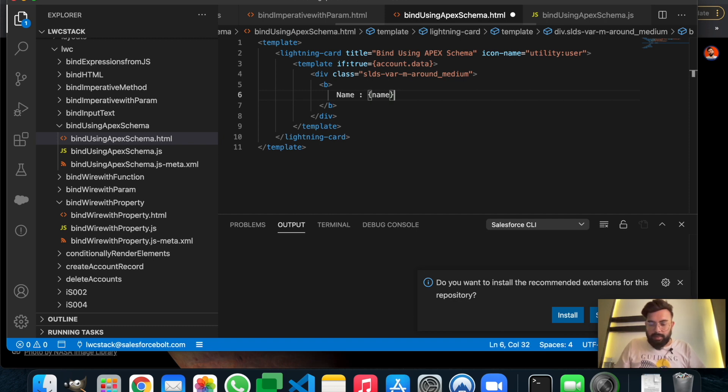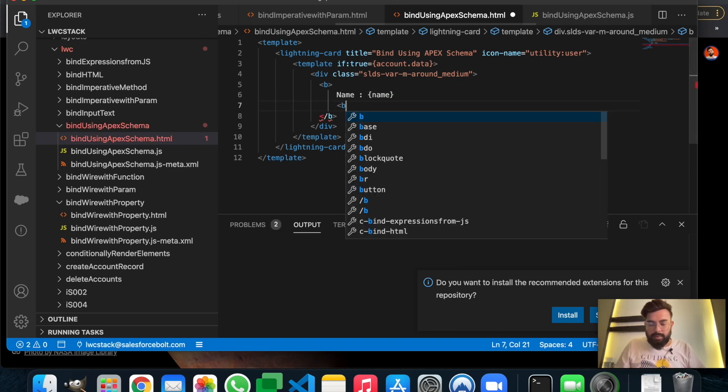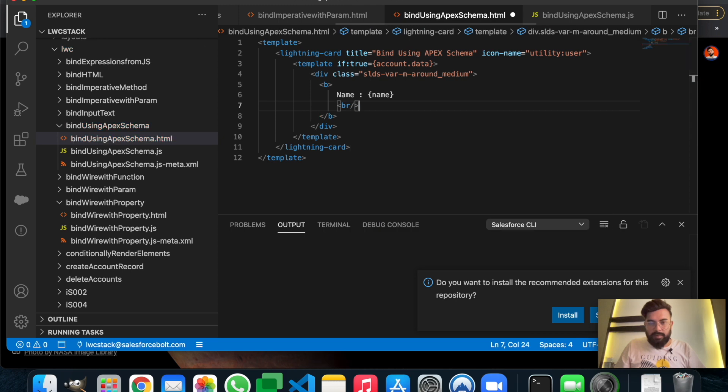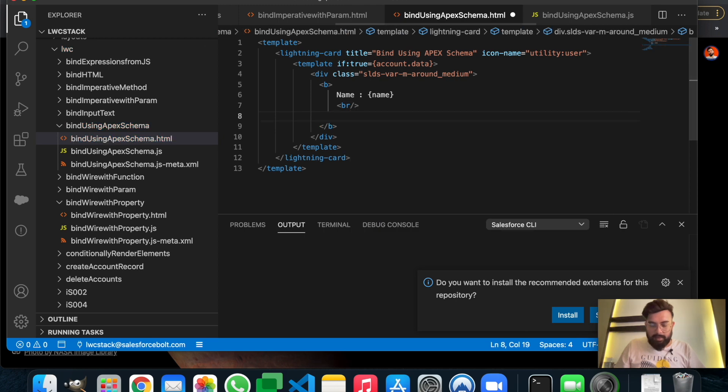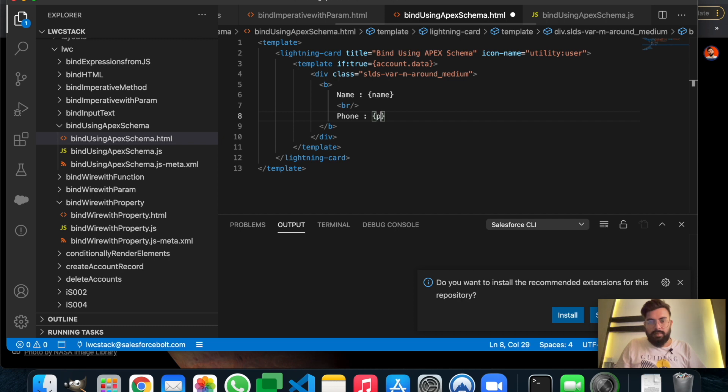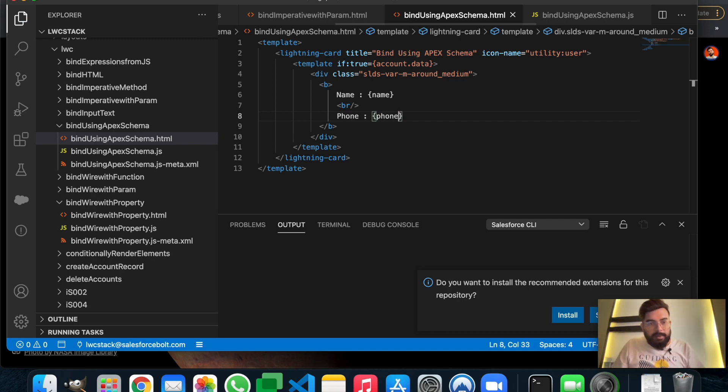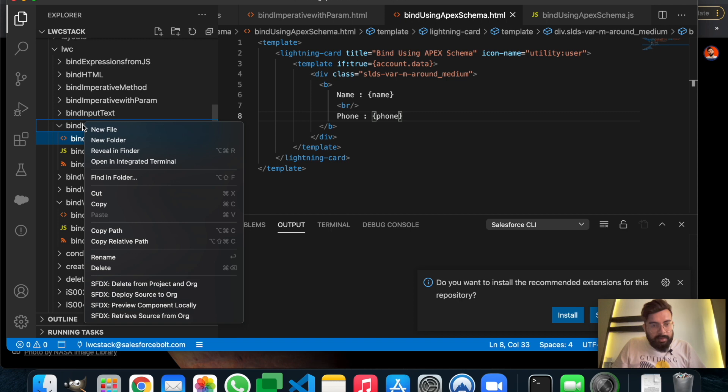And after that we can have phone. Let's save it and deploy it to the source org.